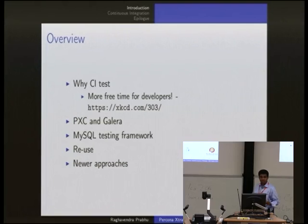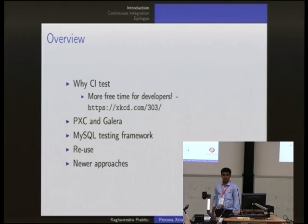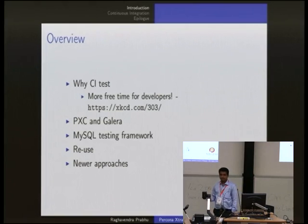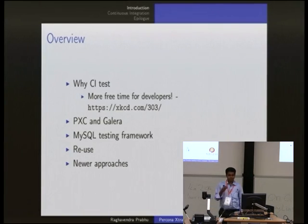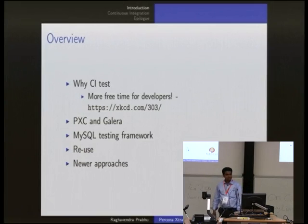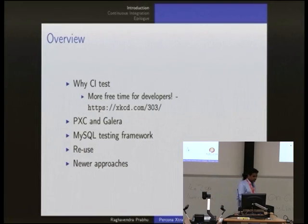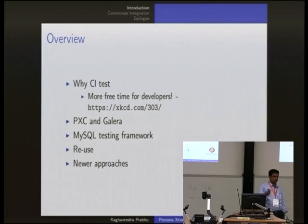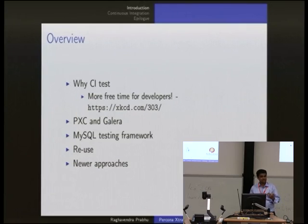The MySQL testing framework - I'm not sure how many of you are aware of it - is called MTR, and that is being used here as one of the components. When I say reuse, I mean I'm reusing a lot of the components which are already being tested. But since this is a cluster, some changes are required.